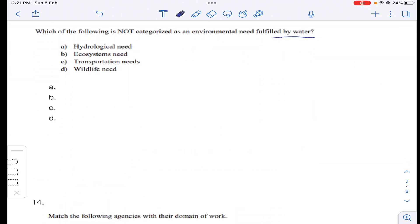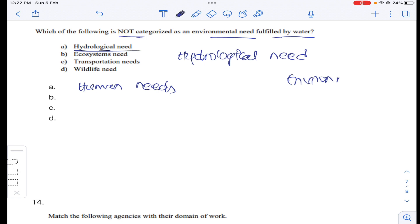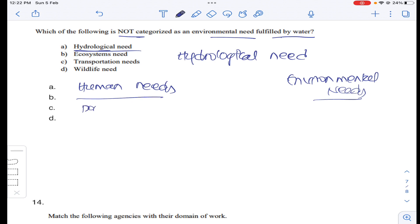Coming to question number thirteen: which of the following is not categorized as an environmental need fulfilled by water? There are two types of needs: human needs and environmental needs. Hydrological need is not categorized as an environmental need. Answer A for question number thirteen.